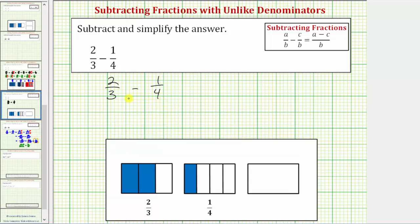We don't always have to use the least common denominator — we can use any common denominator. One way to always find a common denominator is to find the product of the two denominators. Notice that three times four is twelve, so the product gives us the least common denominator here, because three and four don't share any common factors other than one. In most cases it won't be the least common denominator, but it will always give us a common denominator.